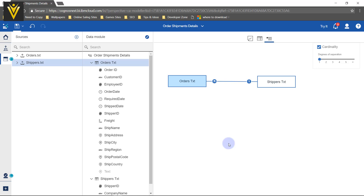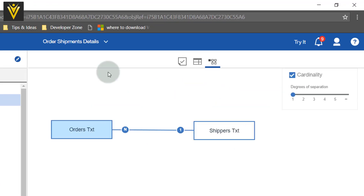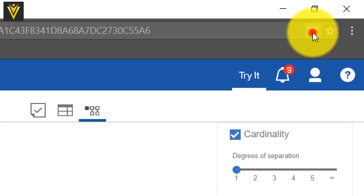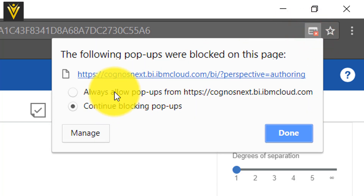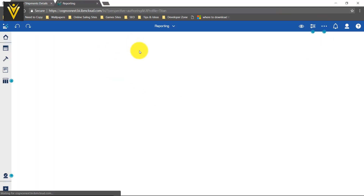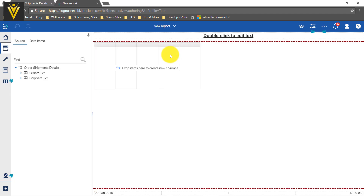Now we can try this data module inside a report. I am going to click on Try It — a popup is blocked, so I am going to select the popup, choose Always Allow, and click on it. Again I am going to click on Try It and Reporting is open in a new tab. The reporting part we are going to cover and create our first report in our next video. If you like this video, don't forget to subscribe, click the bell icon for latest updates, like, share, and provide your feedback. See you all in the next video.